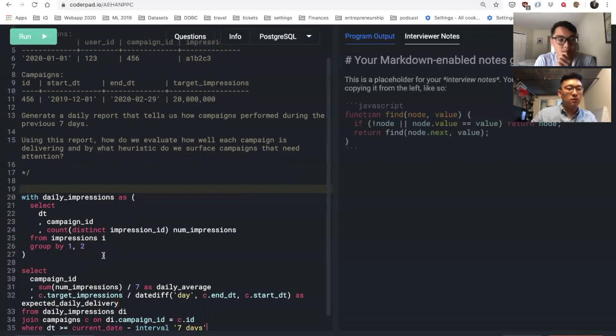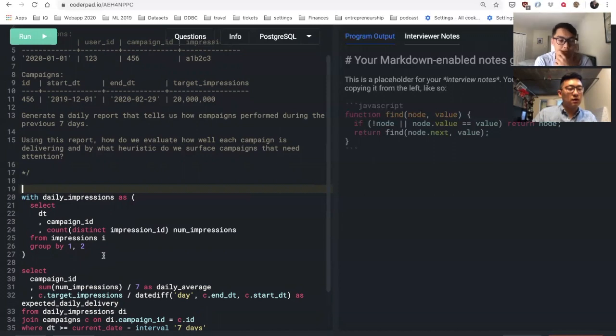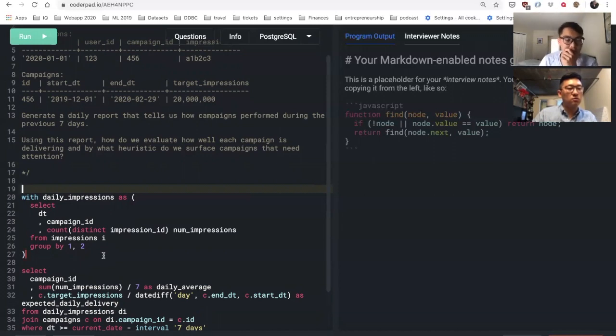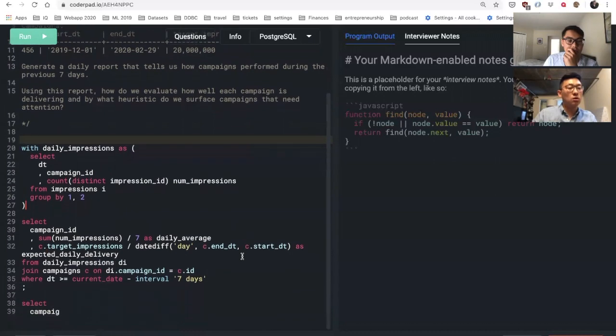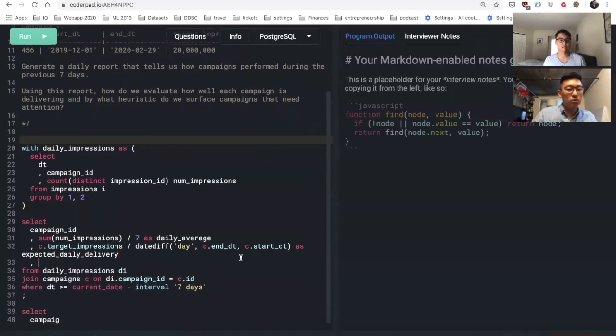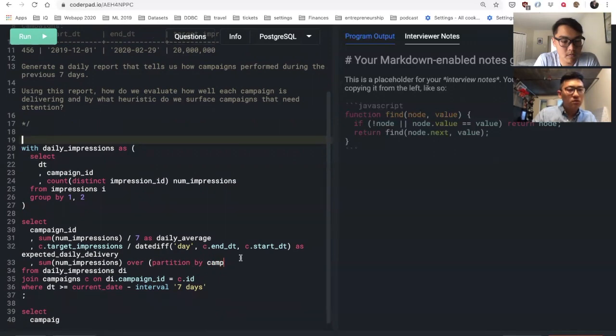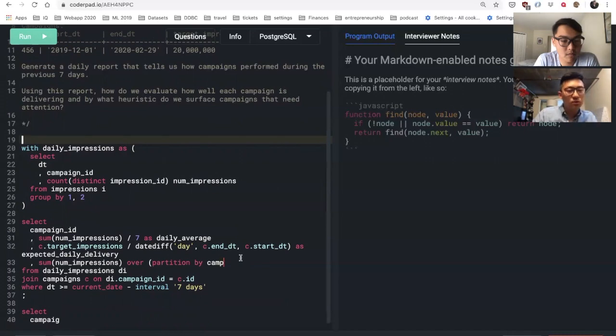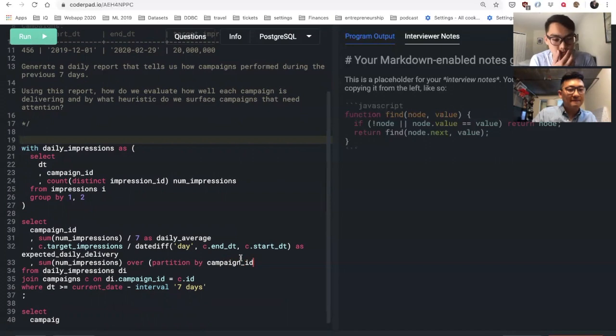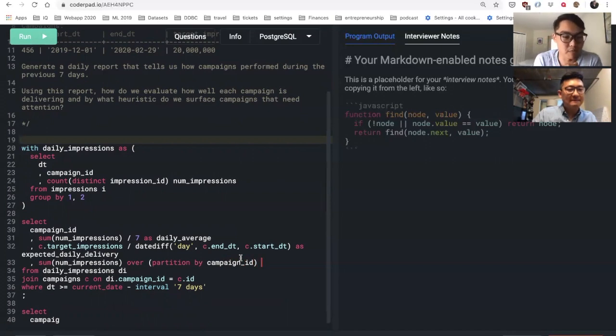And then potentially in another query, let's look at how this thing has delivered in total. I might actually be able to use a window function here. Do you remember if a window function respects the WHERE clause or will this just take all of it?